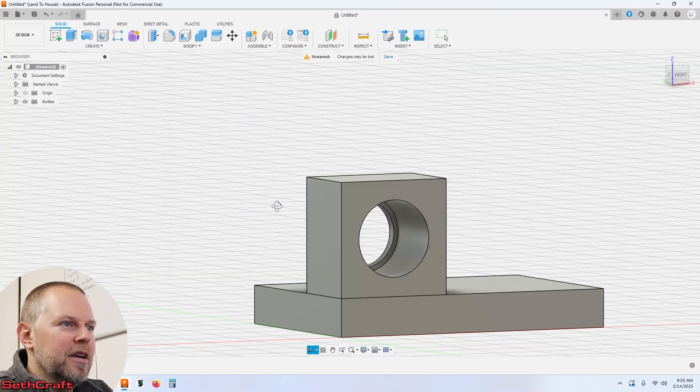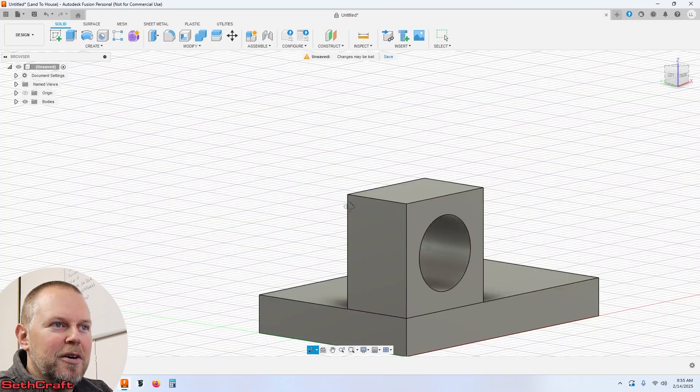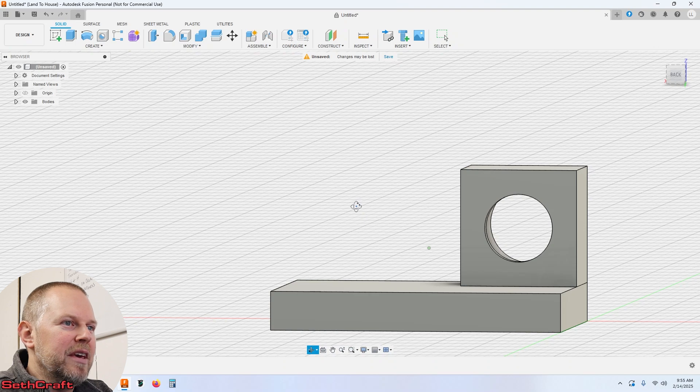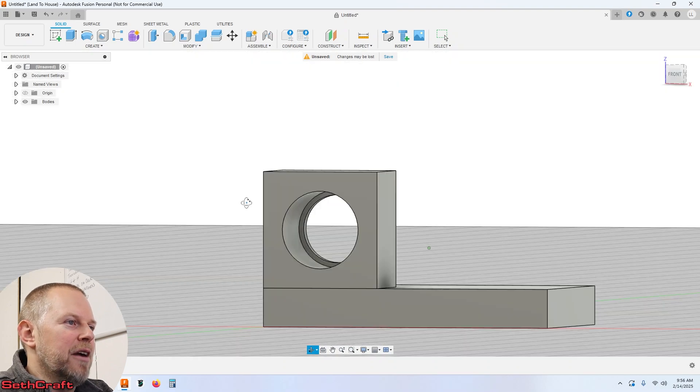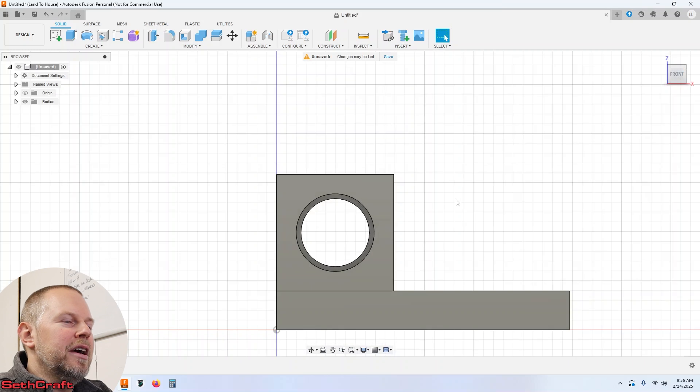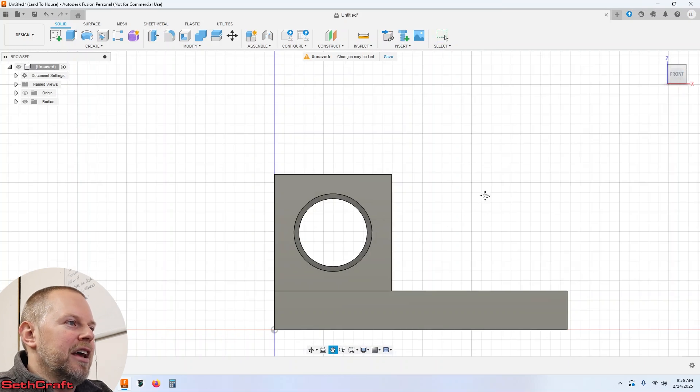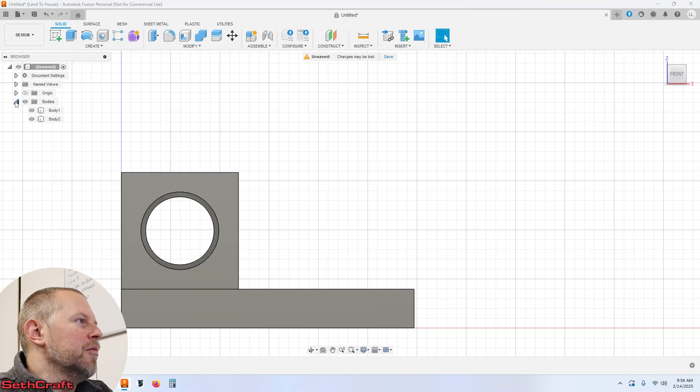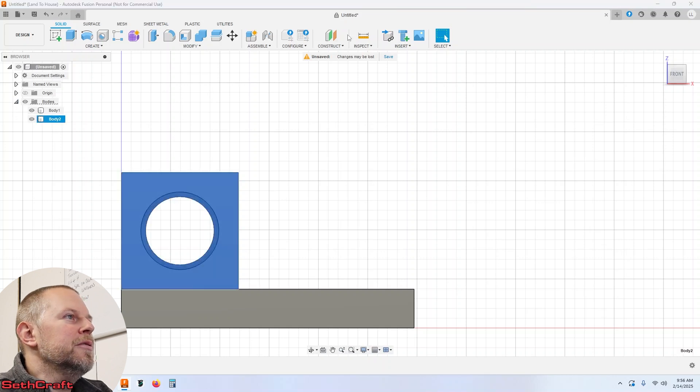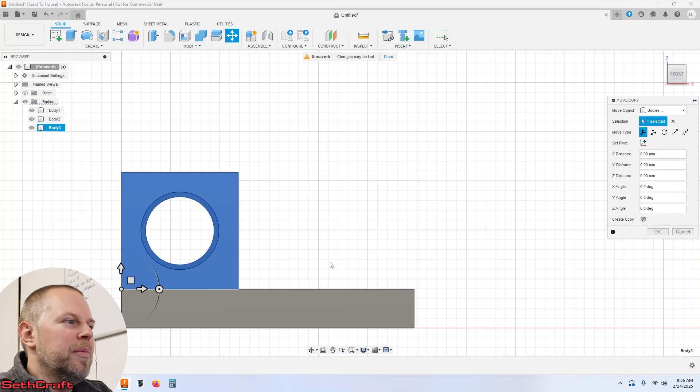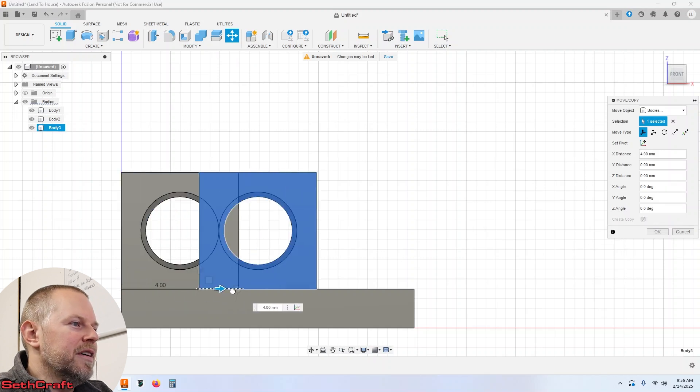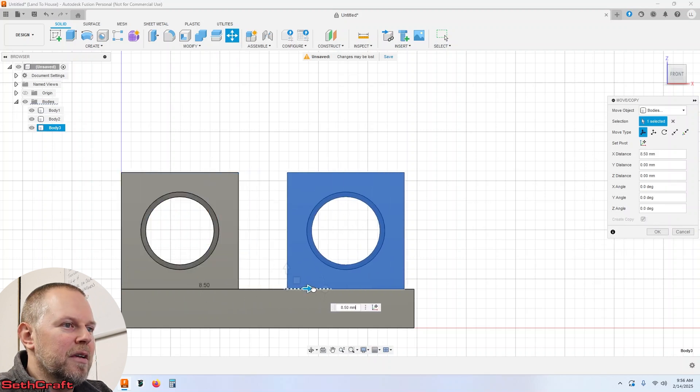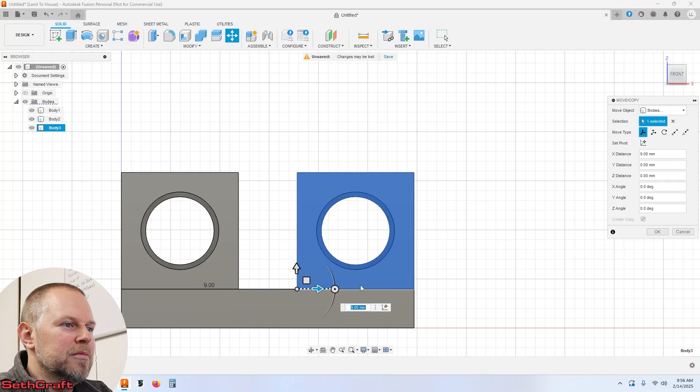Now if we look at this hole it basically has a hole with a little back piece on it. Why? I don't know just because. All right now let's go ahead and actually copy this. So I'm going to go here to bodies body 2 and then do a move with copy and just bring this over here to the other end.